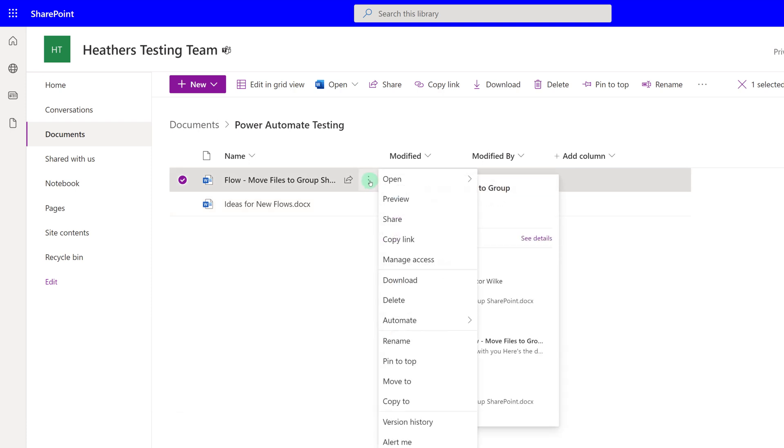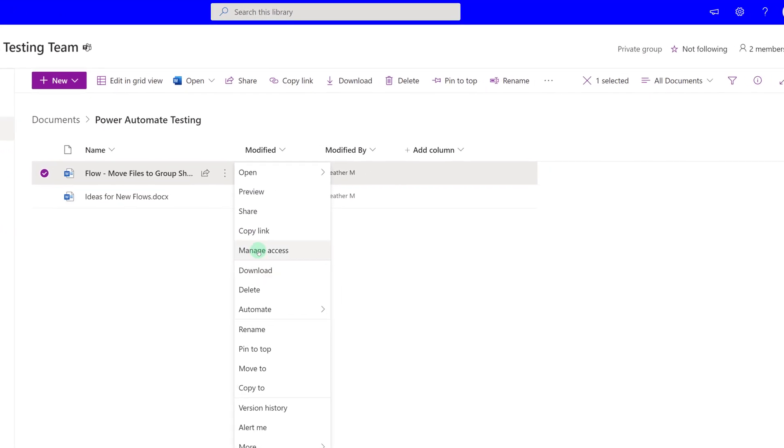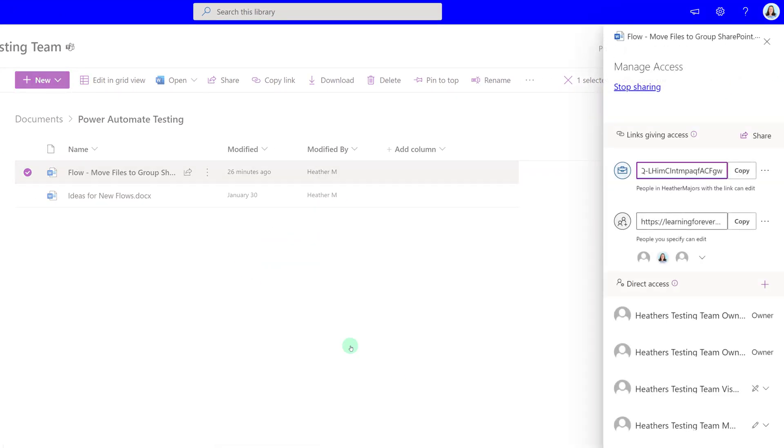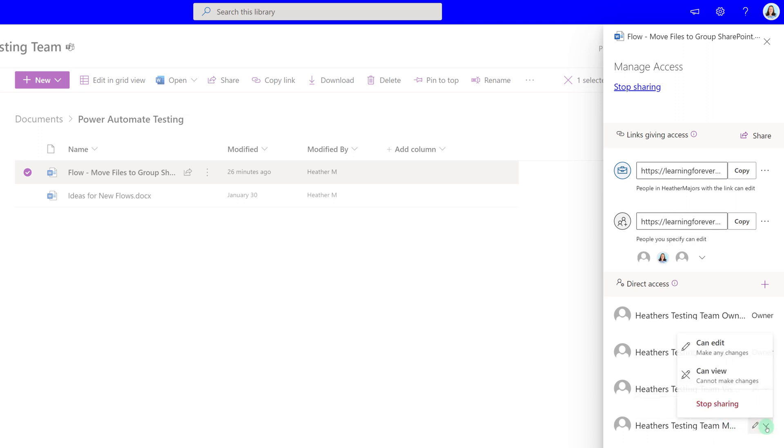If you click on the three dots for show actions, you will see the option to manage access. By default, when you upload a document or create a document in Teams, all team members have the right to edit the document.